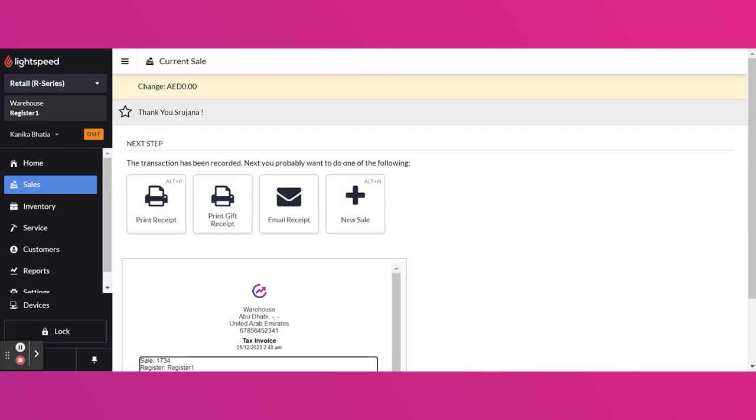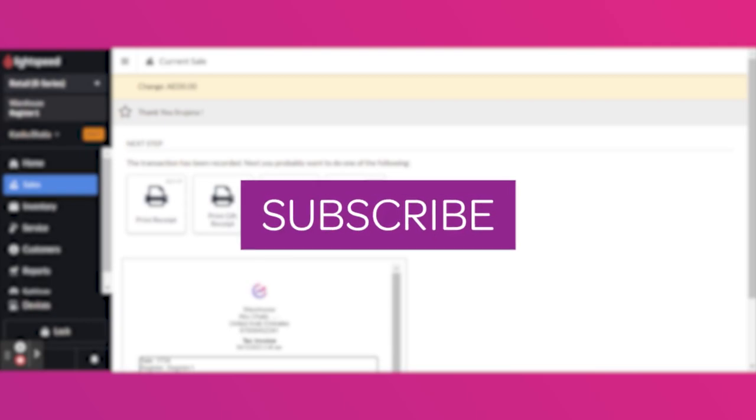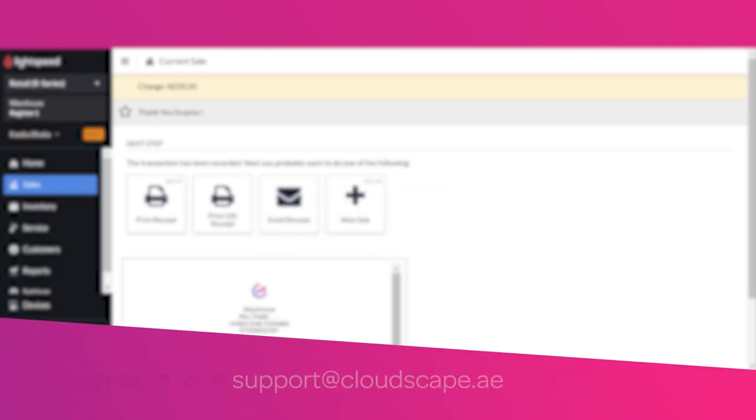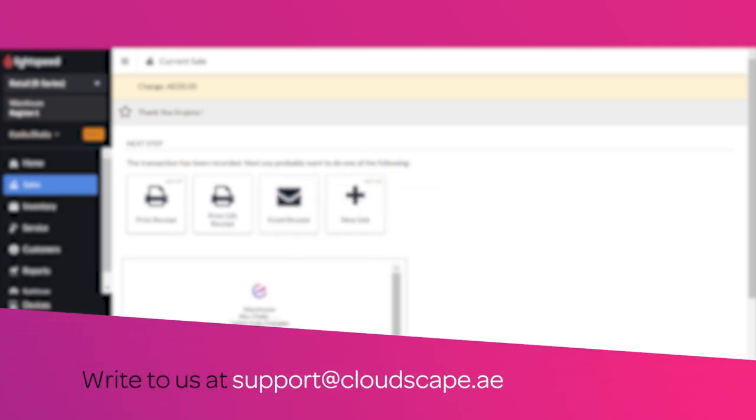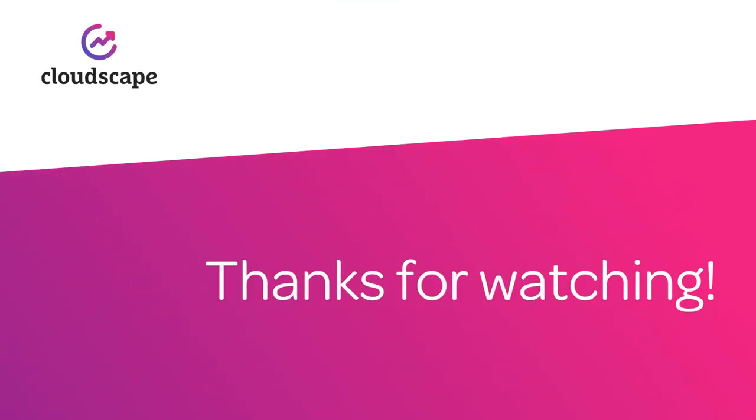This is how we add the deposit and use the deposit as a payment type in Lightspeed R Series. I hope this was helpful. For more such videos, subscribe to our channel or write to us at support at cloudscape.ae. Your feedback and suggestions are welcome. Thank you for watching.